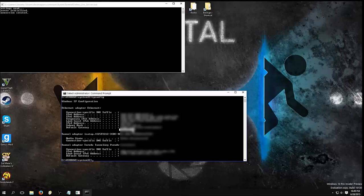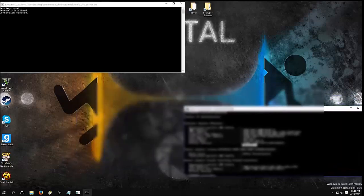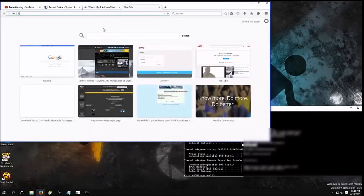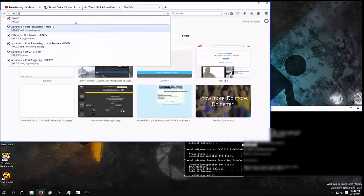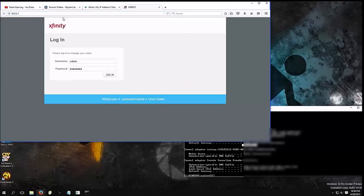So, we're going to take this number, and we're going to type it into our internet browser. So, in my case, it's 10.0.0.1, and you should have a login.